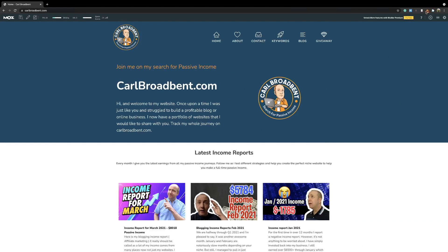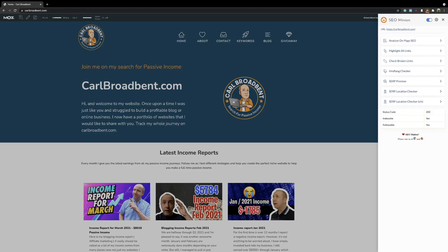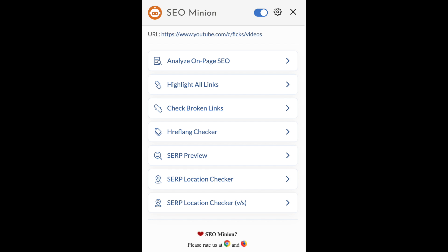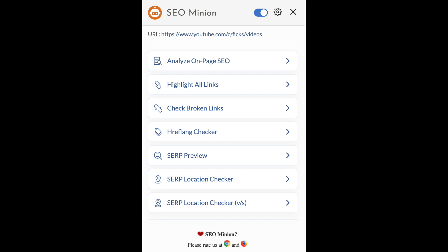If we go over to my website, carlbroben.com, I'll show you a few of the features. What we need to do is just activate the Chrome extension — click the little minion — and you can see some of the basic functionalities. There's analyze on-page SEO, check broken links, see SERPs preview, and so on. Really this tool is designed to get your on-page SEO right: no broken links, correct internal links, and making sure your title is the right length.